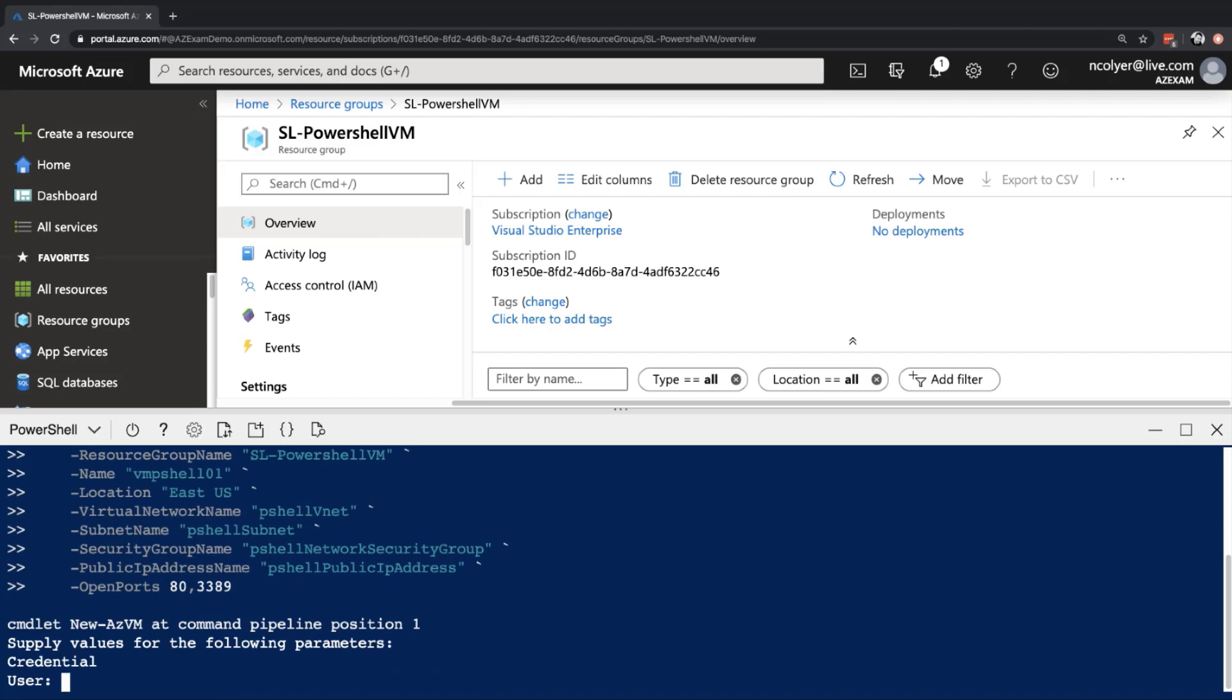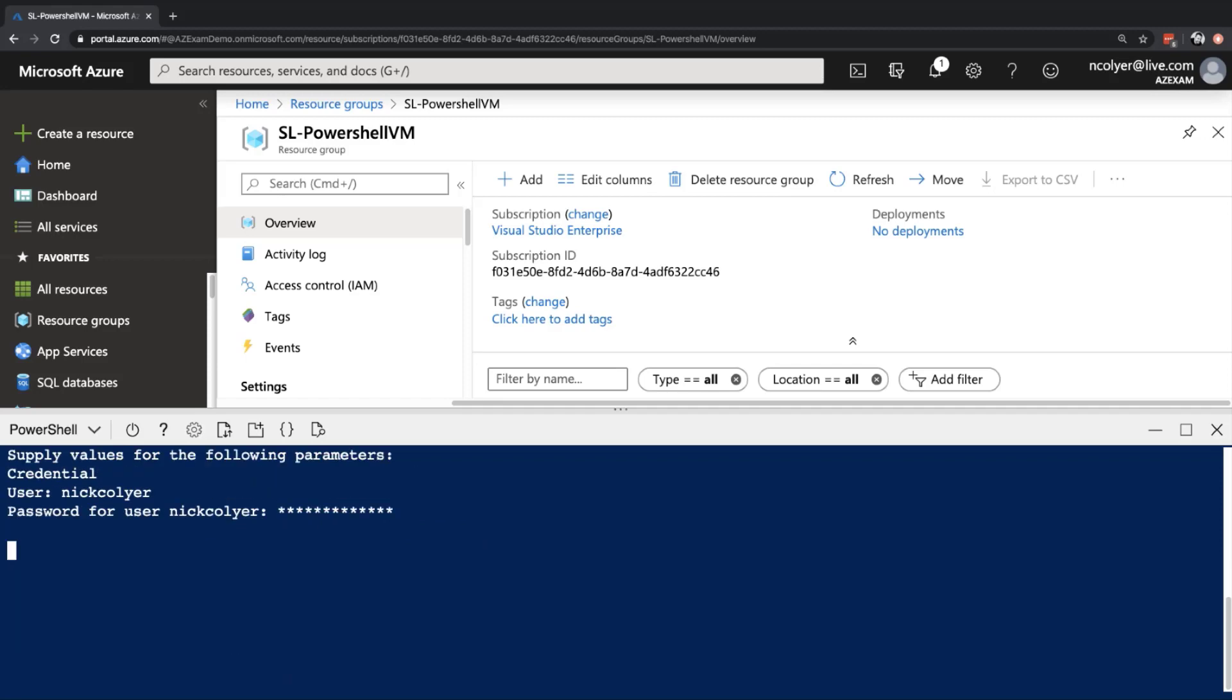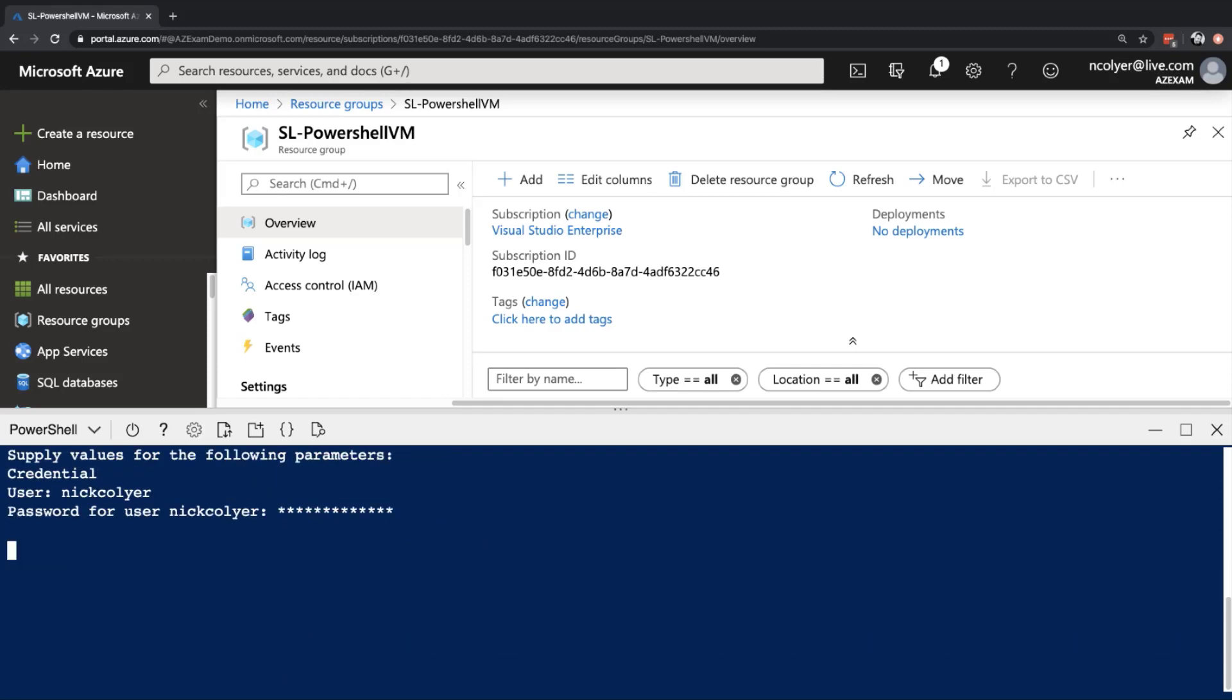And the first thing you'll notice is it does need the username and password. If you remember, when you create a virtual machine from the portal, you have to give it that admin username and that admin password. That's not something you'll typically paste in here unless you're referencing a key vault, which is a future discussion. But if we go ahead and just type in, I'm going to give it my name as a username. And I'm going to give it a password. And make sure you remember that because you'll need it to connect into the machine.